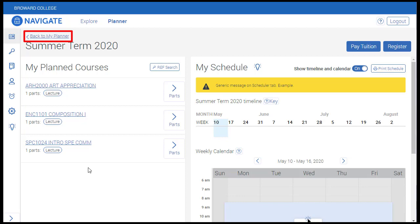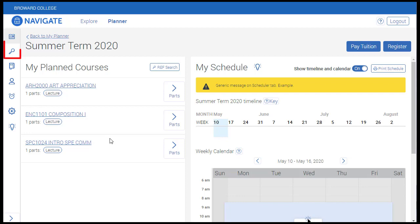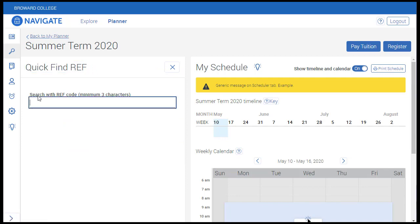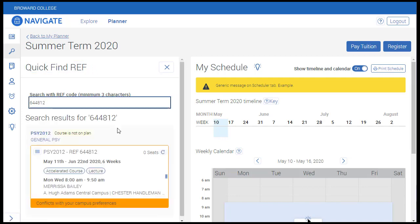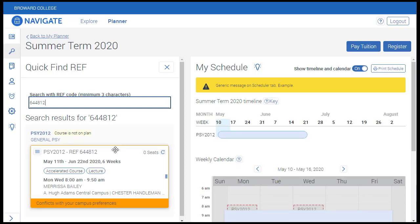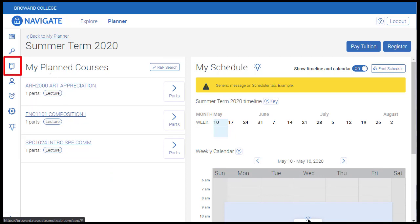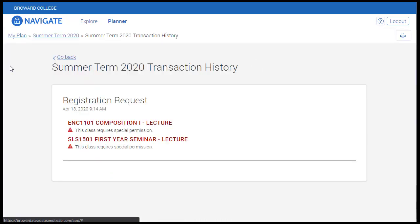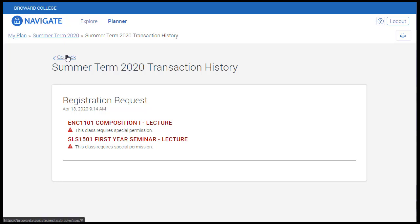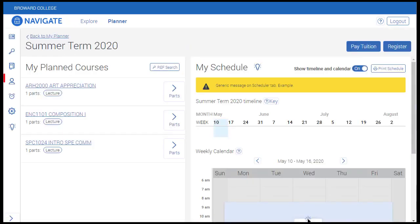Clicking Back to My Planner will take you back to the planning tool should you need to make modifications to your academic plan. My Plan Courses is the tab we're currently on, showing the courses we plan to schedule. The magnifying glass icon provides an option to search for courses by reference number — either button provides the same section-level search. The Transaction History button allows you to view all registration attempts as well as added, dropped, and withdrawn courses in your time at Broward College. The Contact Advisor button will bring you to the appointment scheduler should you need to meet with your assigned advisor.